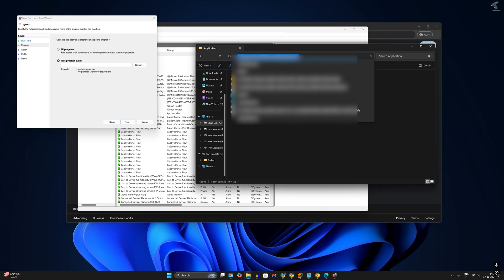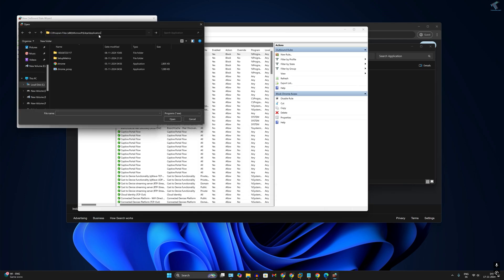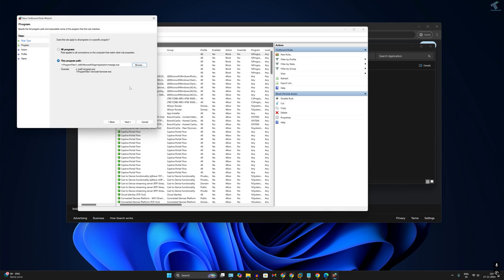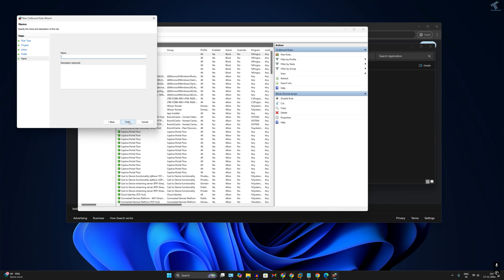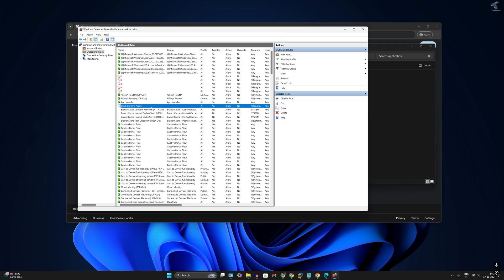Copy this location, click Browse and paste the location, then press Enter. Select the msedge.exe application file, which is the Edge browser file, and click Open. Click Next, select Block the Connection, click Next, type a name like Edge Internet Block, and click Finish. The rule is created successfully.